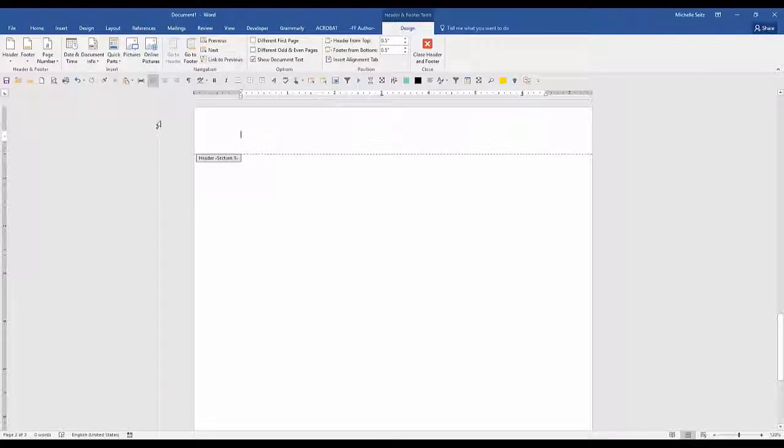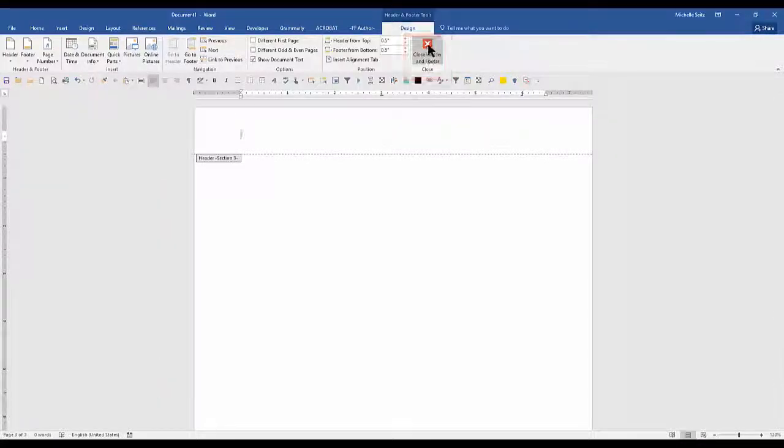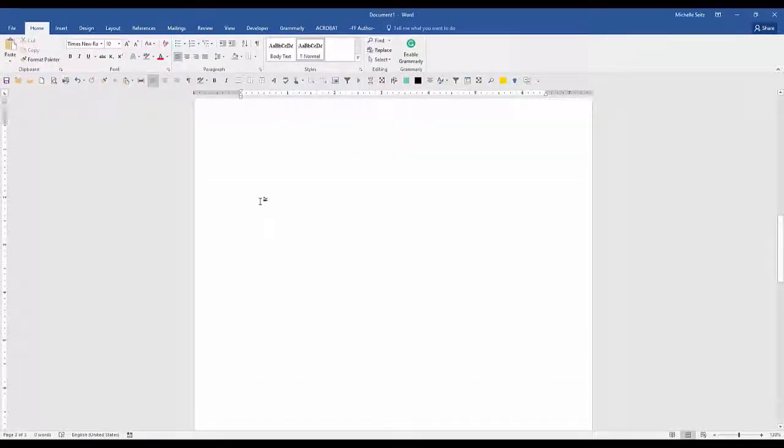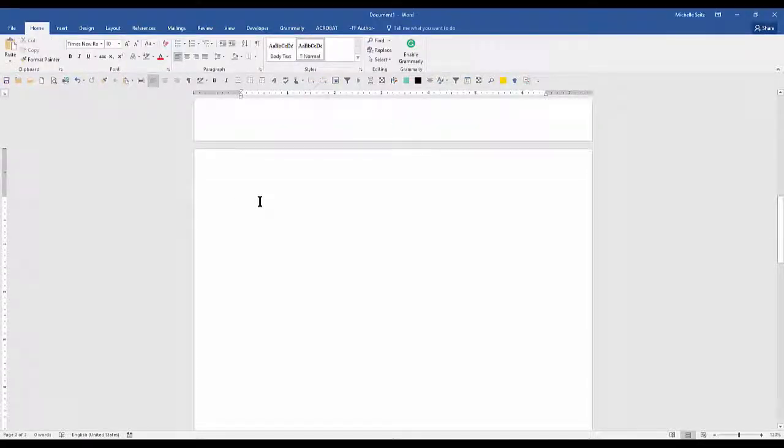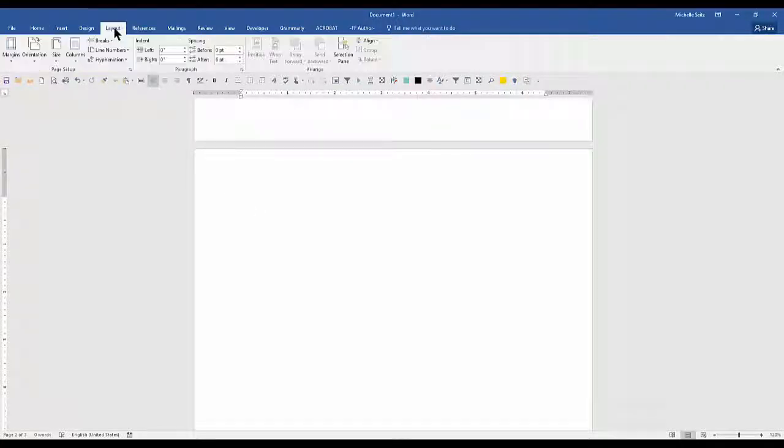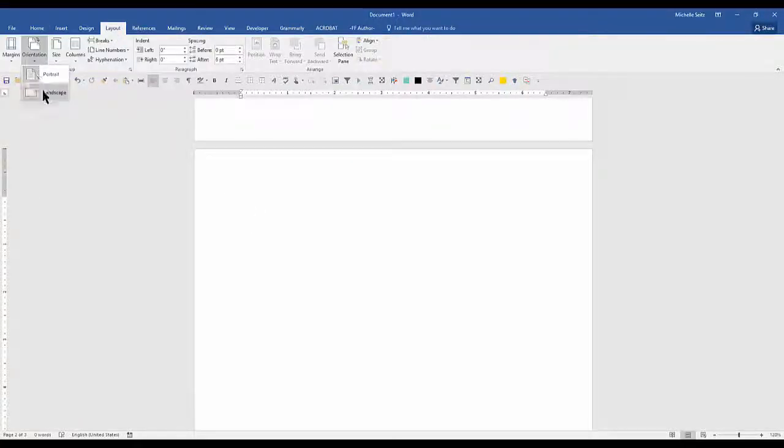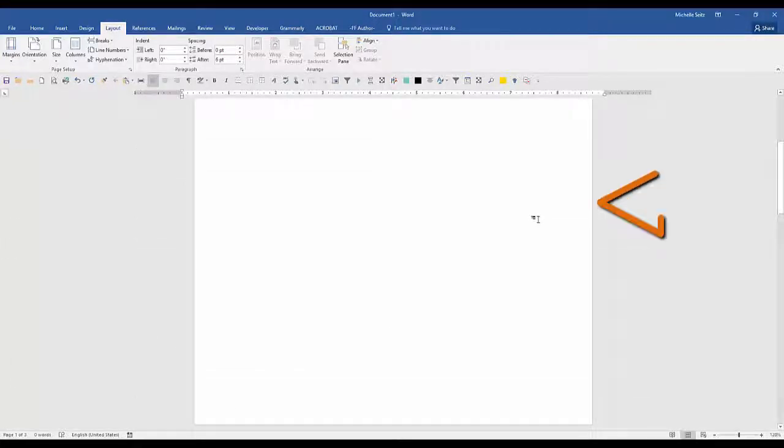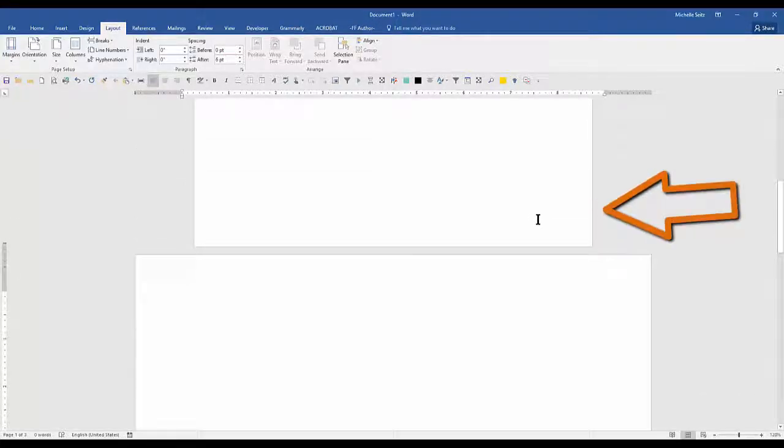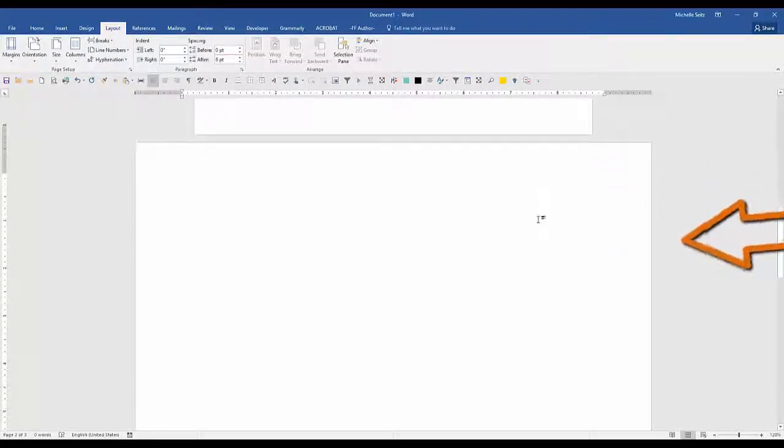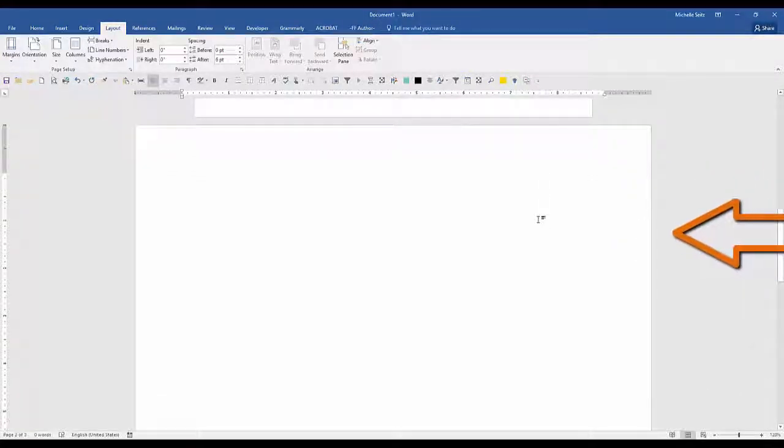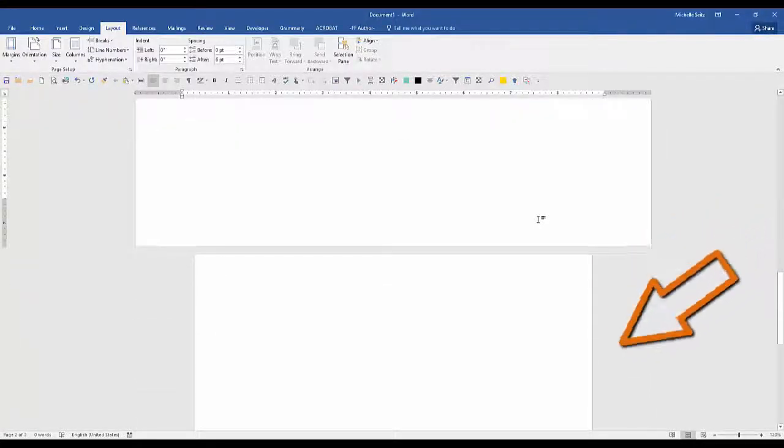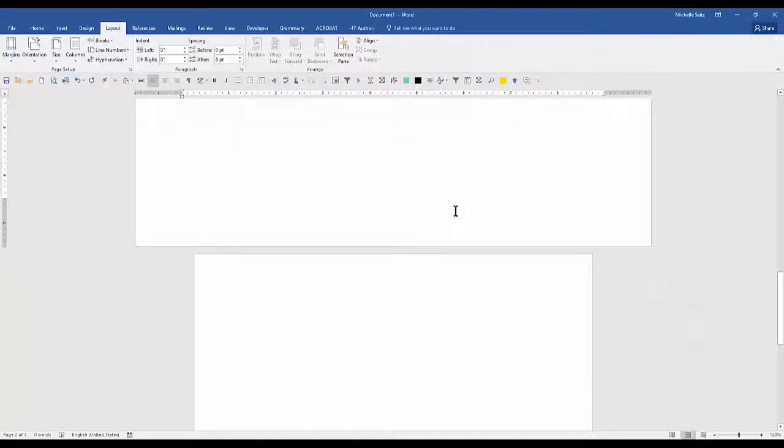Now we want to close the header and footer. Click the red X in the design tab. Since I want to make my second page landscape orientation, on the layout tab select orientation landscape. Now as you can see we have a portrait page on page one, a landscape page on page two, and a portrait page on page three.